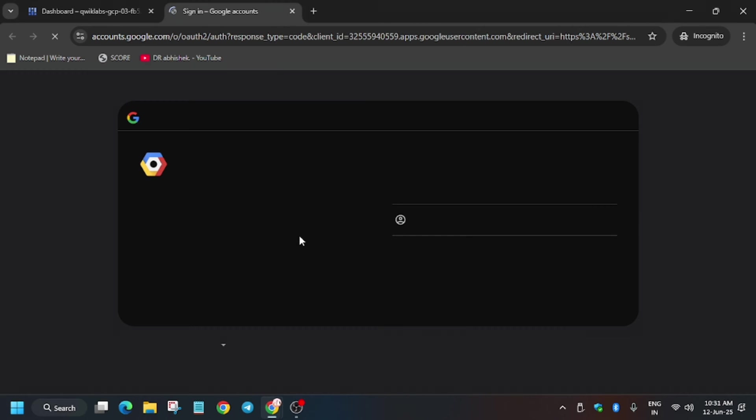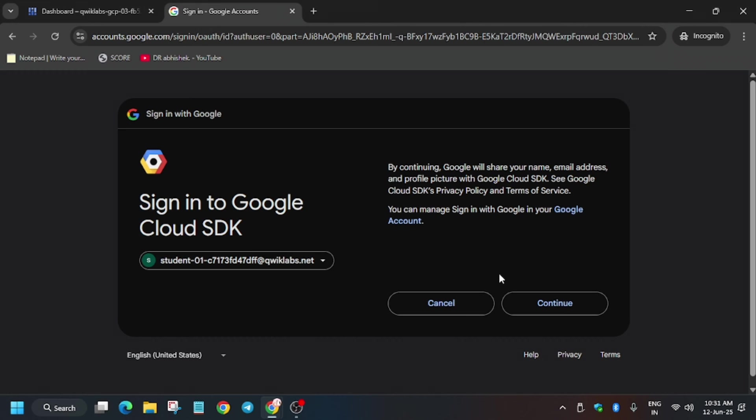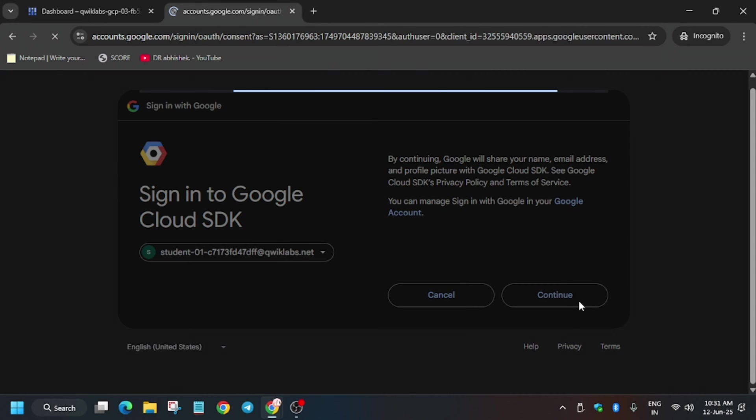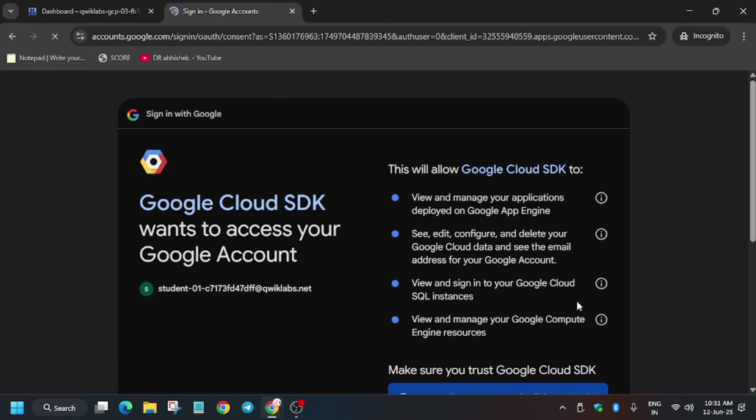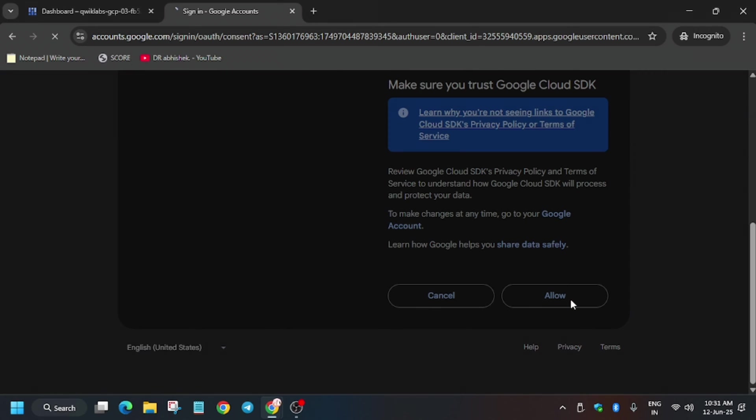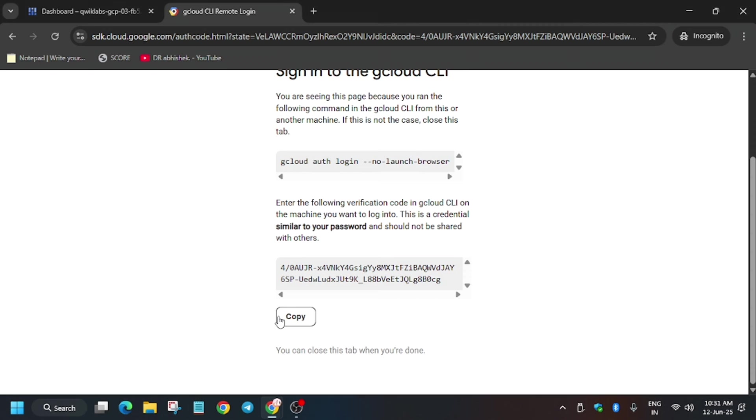Now open this URL and sign in using the student user ID. After that, you have to just click on continue and allow. Just scroll down and click on allow. Now paste this on the cloud shell and hit enter.